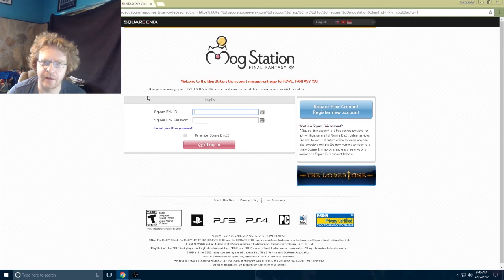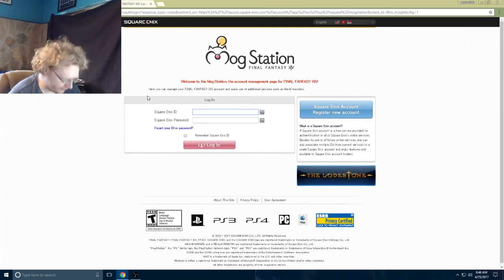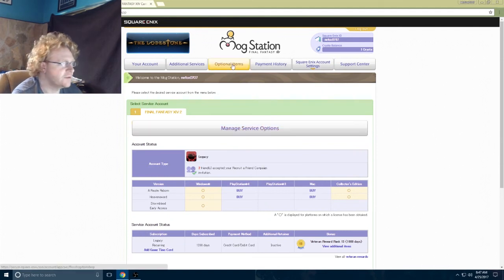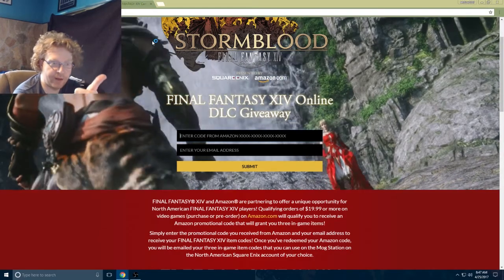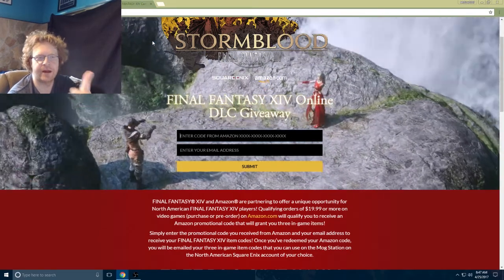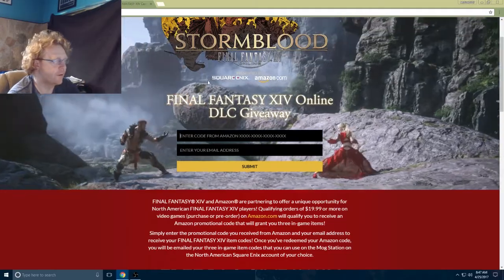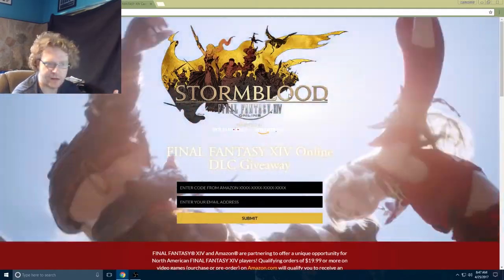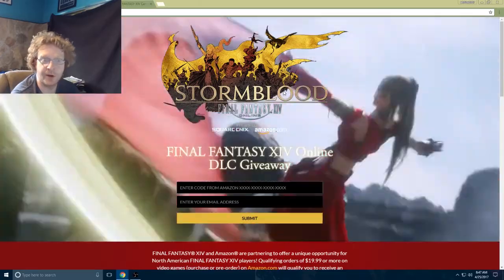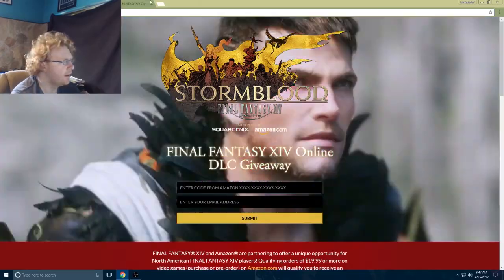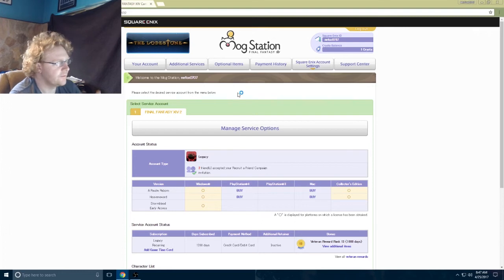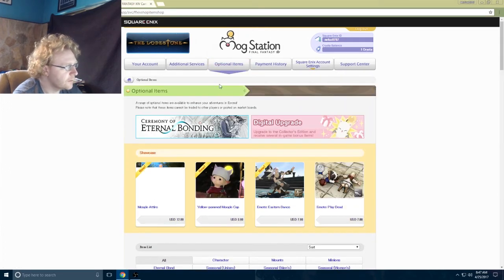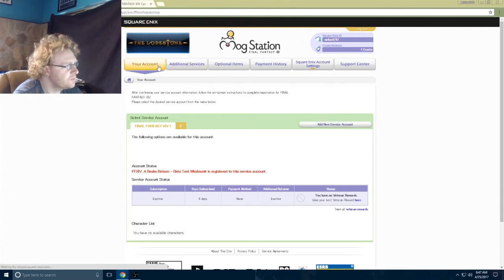I'm sure a lot of you have probably added items to your accounts before. I'll just log in here real quick. Once you get logged into your Mog Station, you went to the redemption website, got your code from Amazon, bought the right stuff from Amazon, Amazon sent you an email with a code, come to this website which you can find on the post for the free DLC stuff.